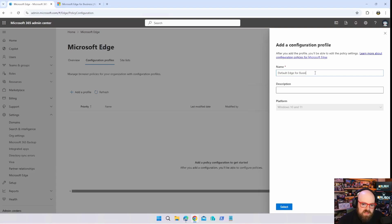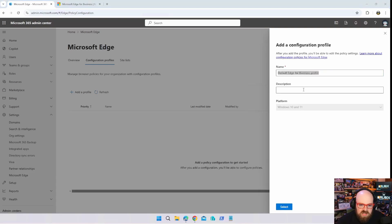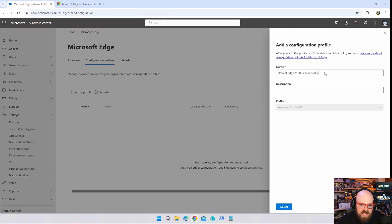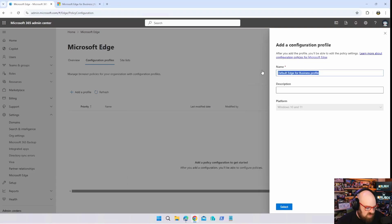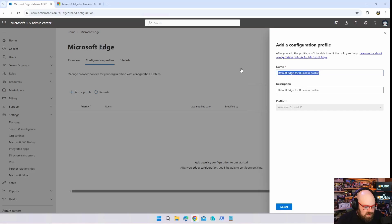Edge for Business profile. Actually you know what, that's my description, I gotta stop doing that. We're gonna call this M365 Edge Corp.